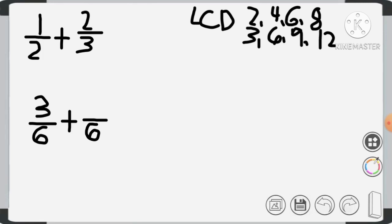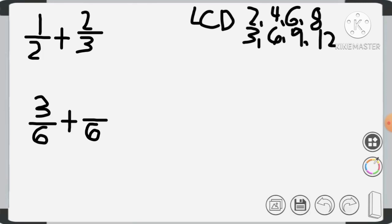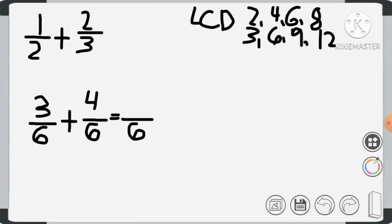Now we do the same on the other side: 6 divided by 3 is 2, and 2 times 2 is 4. We have now expressed the fractions as similar fractions. All we have to do is add them: we copy the denominator 6, then add the numerators — 3 plus 4 is 7 — giving us 7/6.